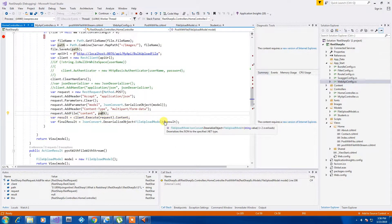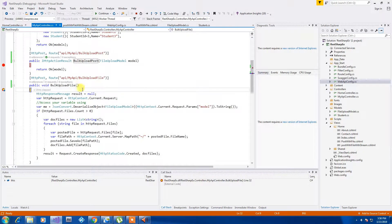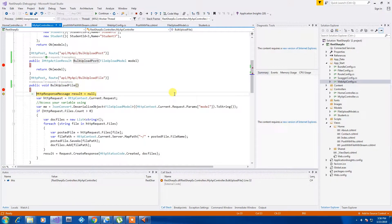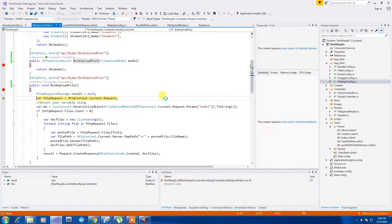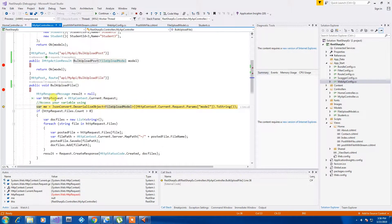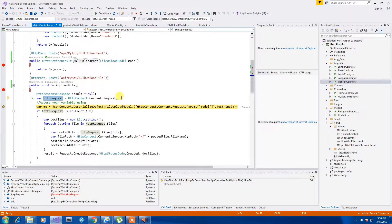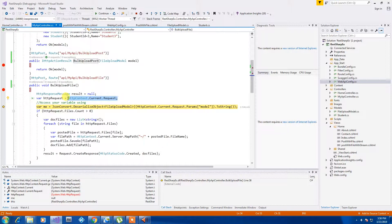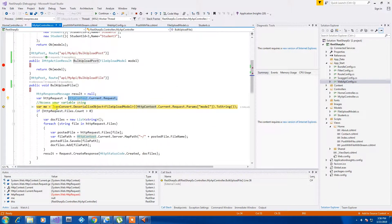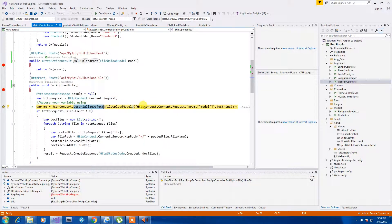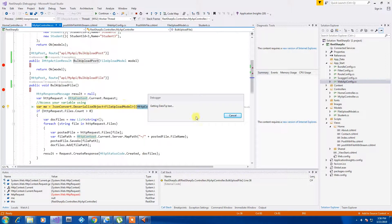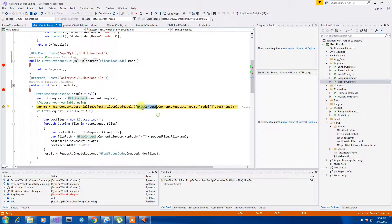As you can see we get here bulk upload file, we don't have any parameter. I am getting a request from it, HttpContext.Current. This is how you can get a request from web API.